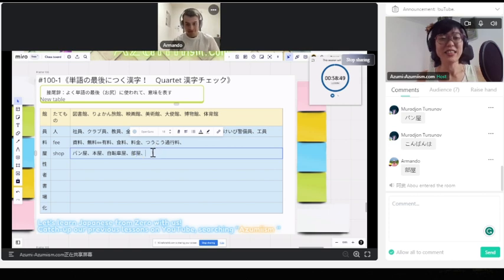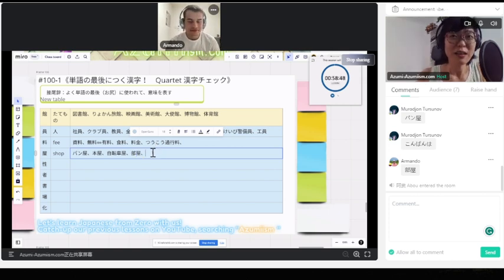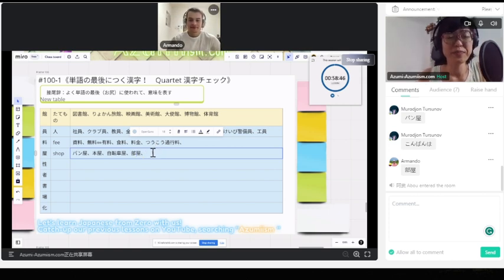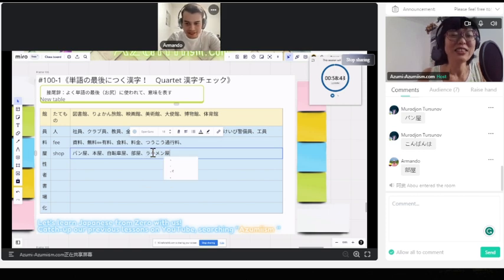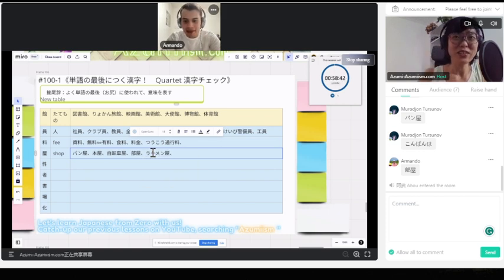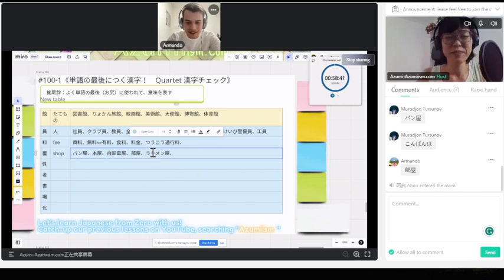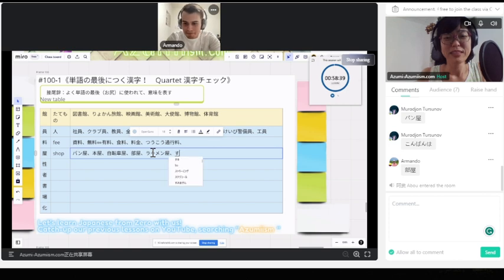他には? じゃあ、ラーメンを食べるところは? ラーメン屋。ラーメン屋。寿司を食べるところは? 寿司屋。